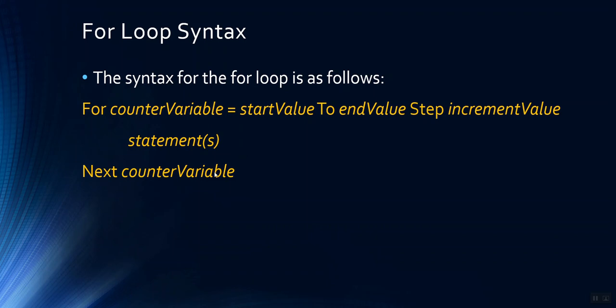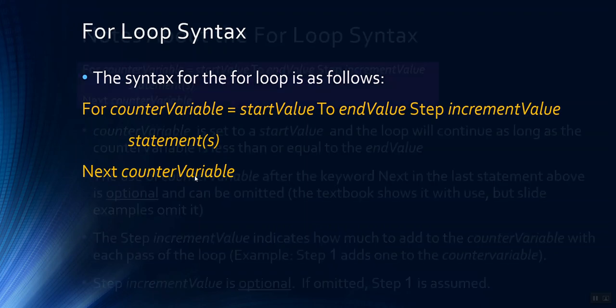Following the word next, sometimes you will see the counter variables named repeated. So for example, again, if our current counter variables name was count, this would say next count. This piece right here is optional. Most of my examples just have the keyword next. They do not necessarily need to be explicit and name the counter variable in this position.